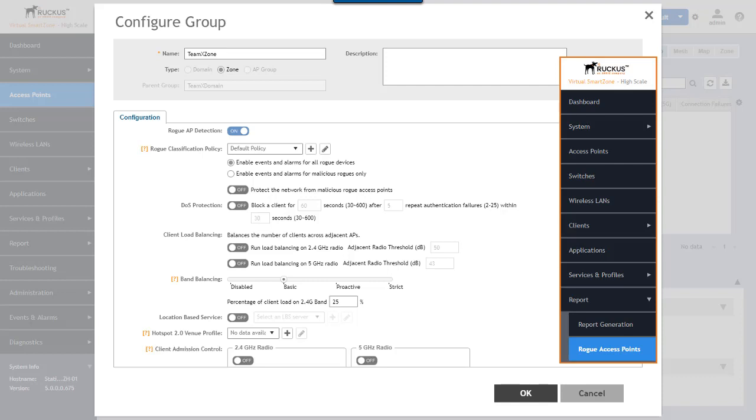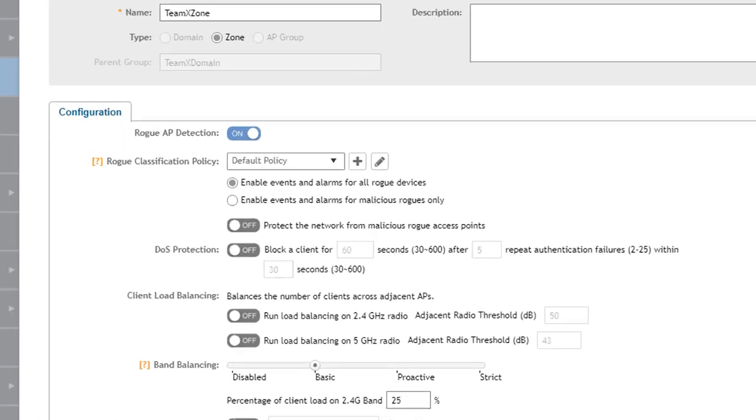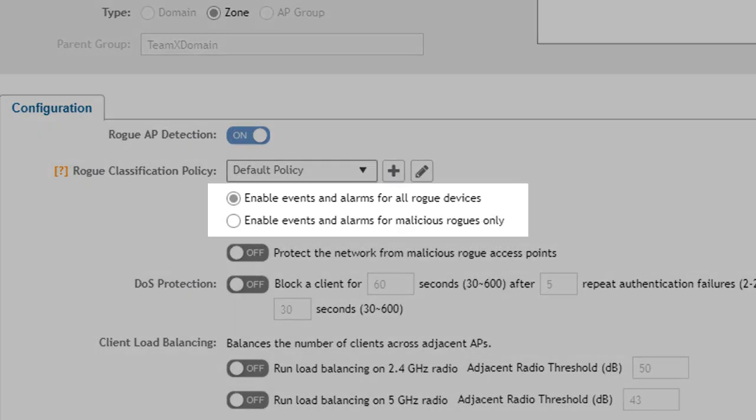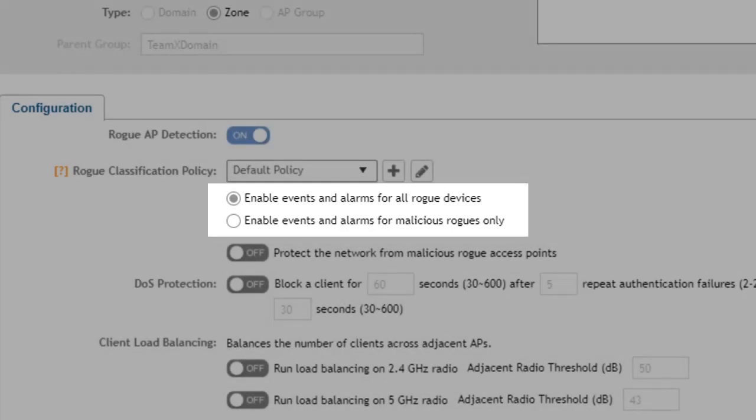And in addition to that if you have maps and you have geographic coordinates for all of your APs you can select the locate rogue button and show where that rogue device was detected. Now you also have the option to enable these events and alarms for all rogue devices or just enable events and alarms for only malicious rogue devices.